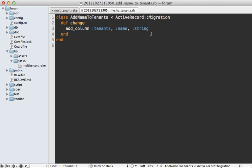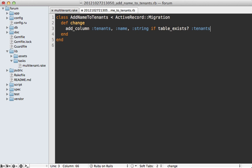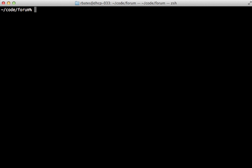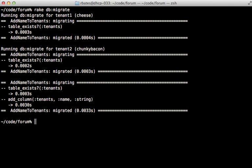What we can do is modify this migration to make sure that we have a table that exists called tenants. So that way it won't actually run this migration on the other schemas because that table doesn't exist.